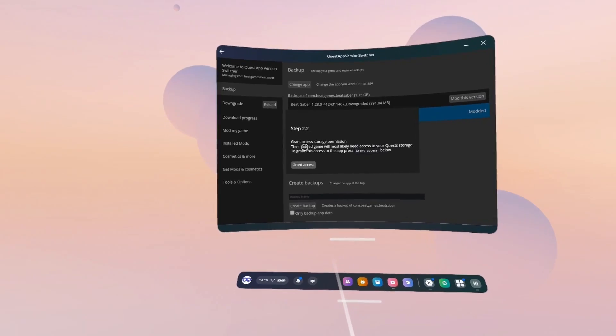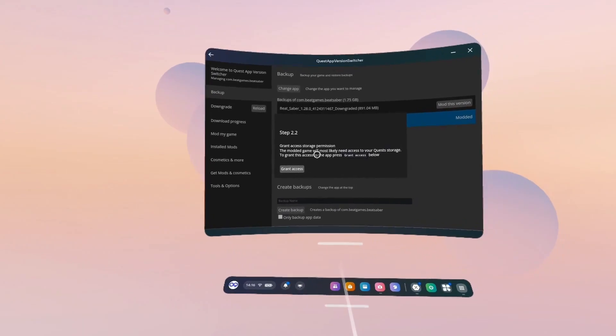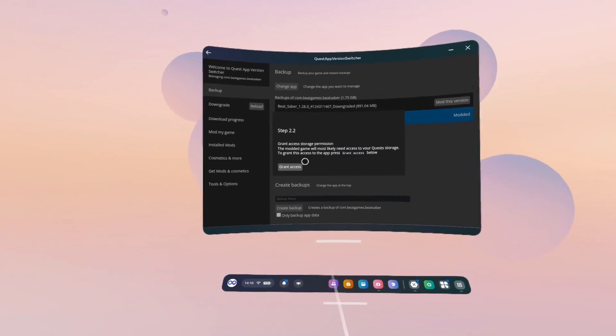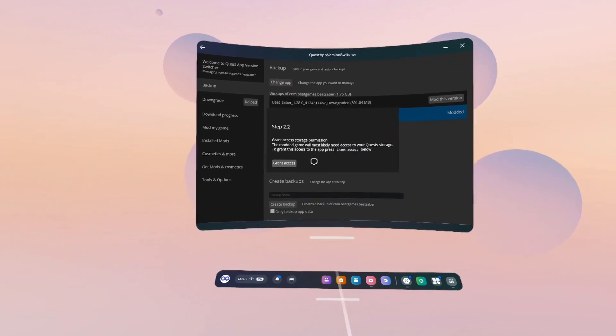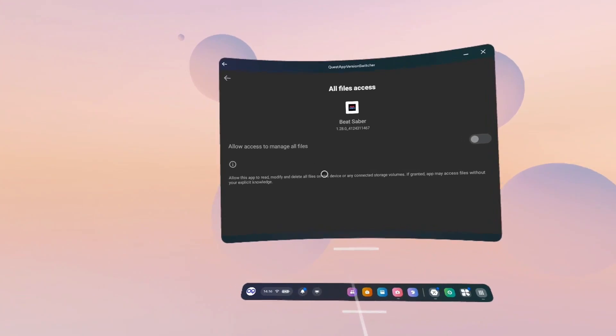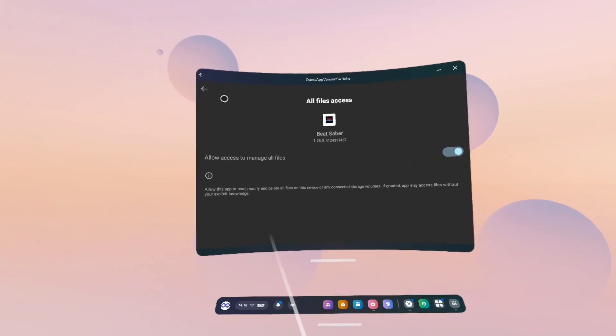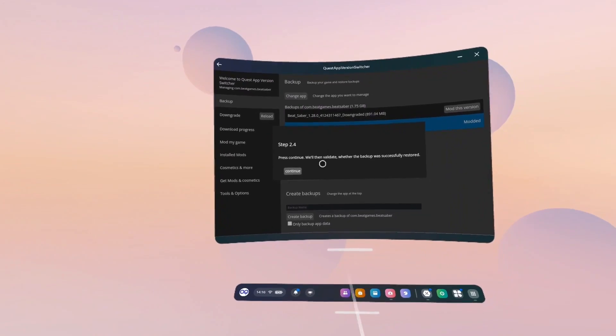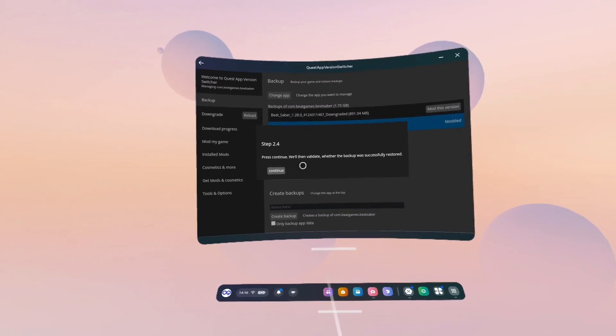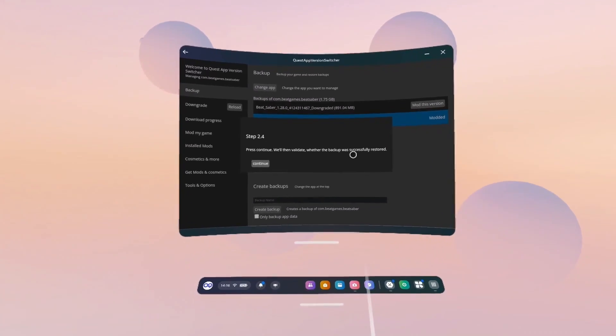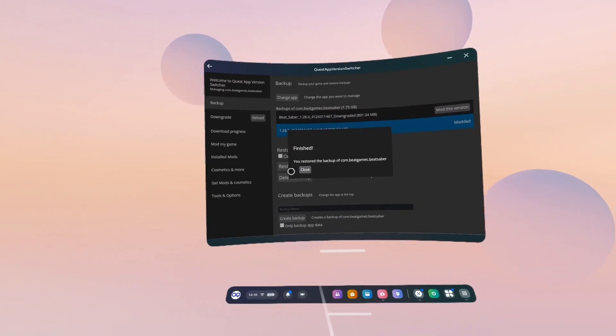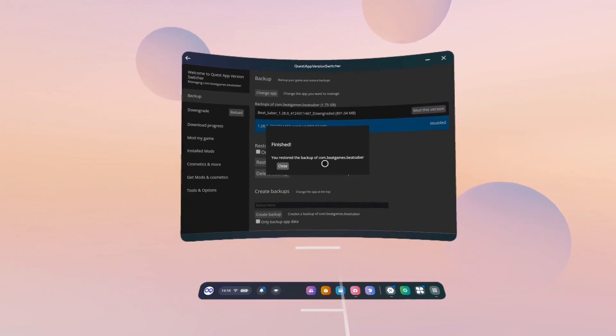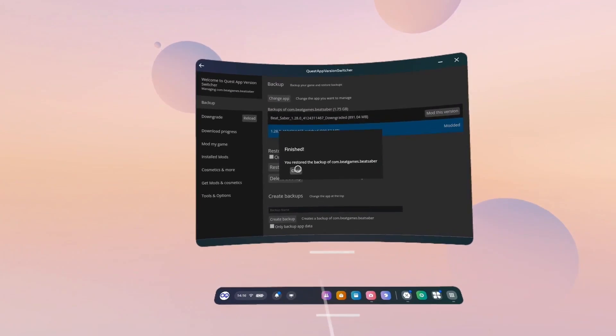So we're on step 2.2. Grant Access Storage Permission. This modded game will most likely need access to your Quest storage. Grant this access to the app. Press Grant Access below. Grant Access. And then toggle that on. Click the back arrow. Step 2.4. Press Continue. We'll then validate whether the backup was successfully restored. Continue. You've restored the backup. Come Beat Games Beat Saber. Close.